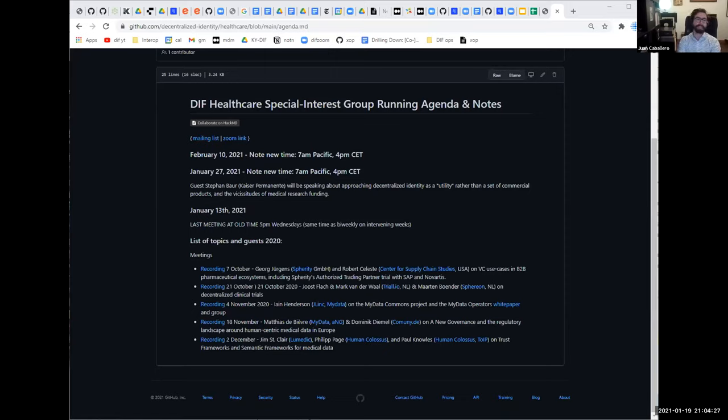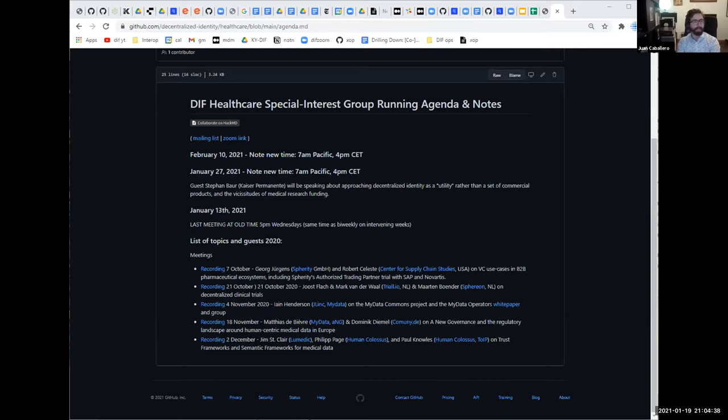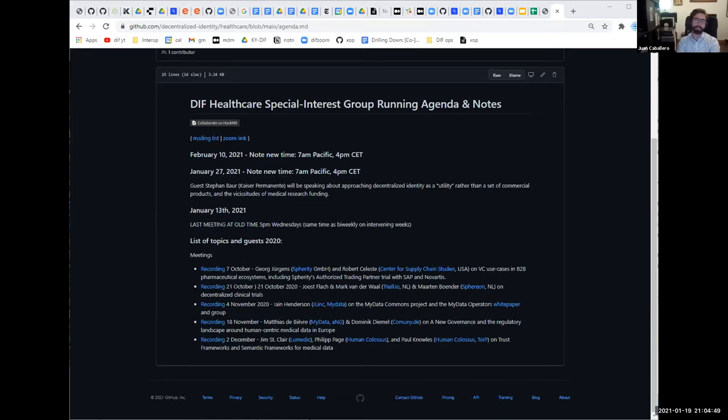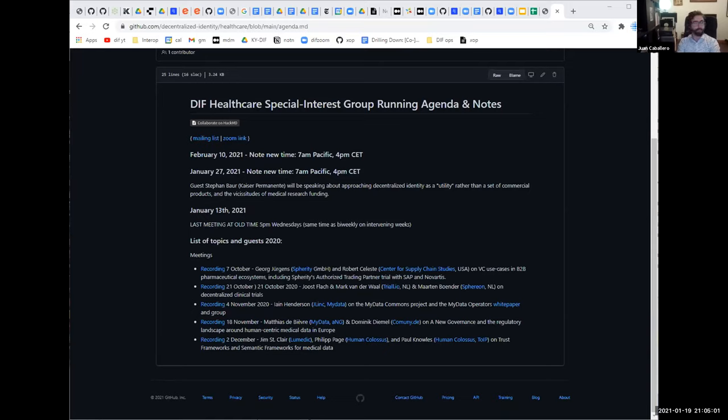We've had people from Lumedic, Human Colossus Foundation, which is a DIF member, and representatives of Trust Over IP, which is an adjacent organization, and MyData as well, a new governance which is a European data governance community.